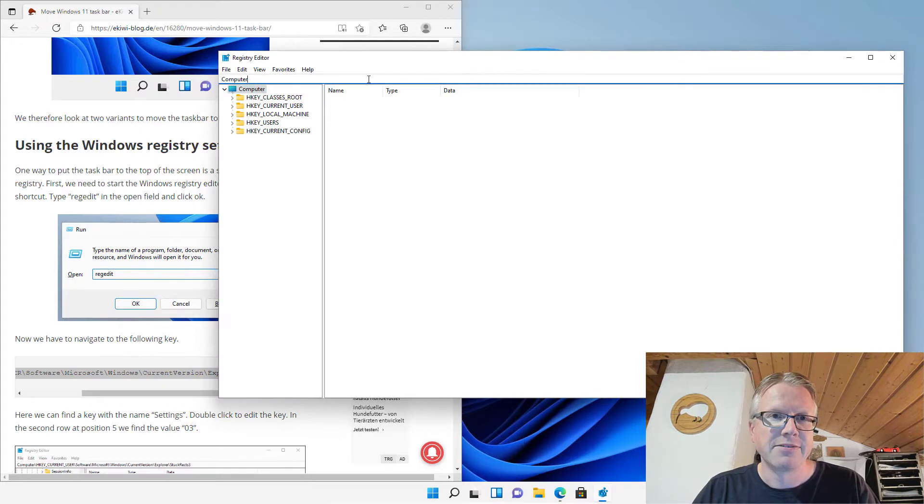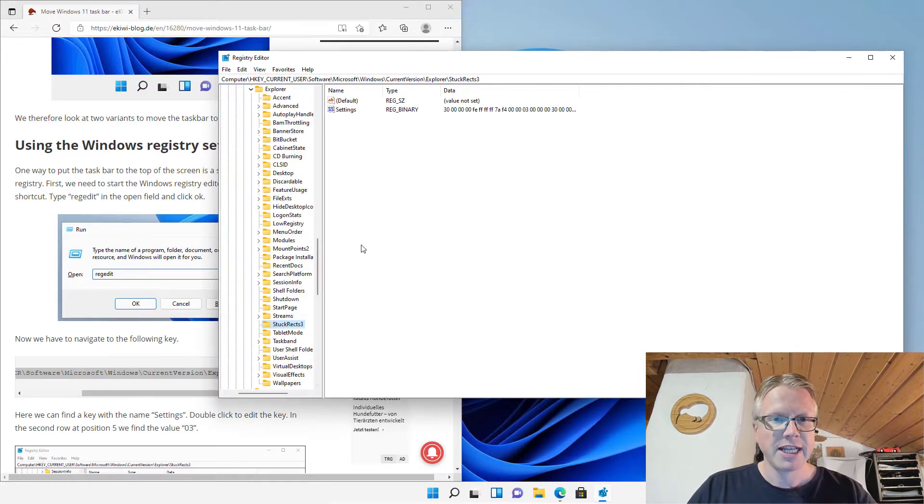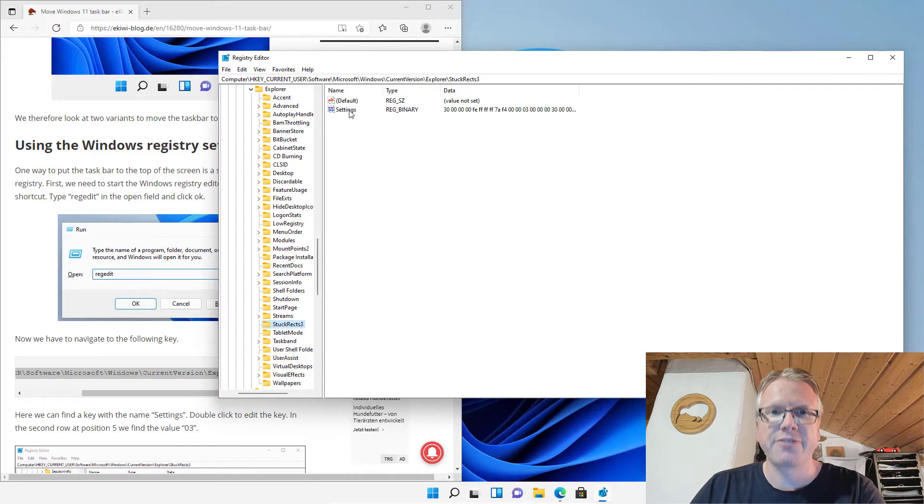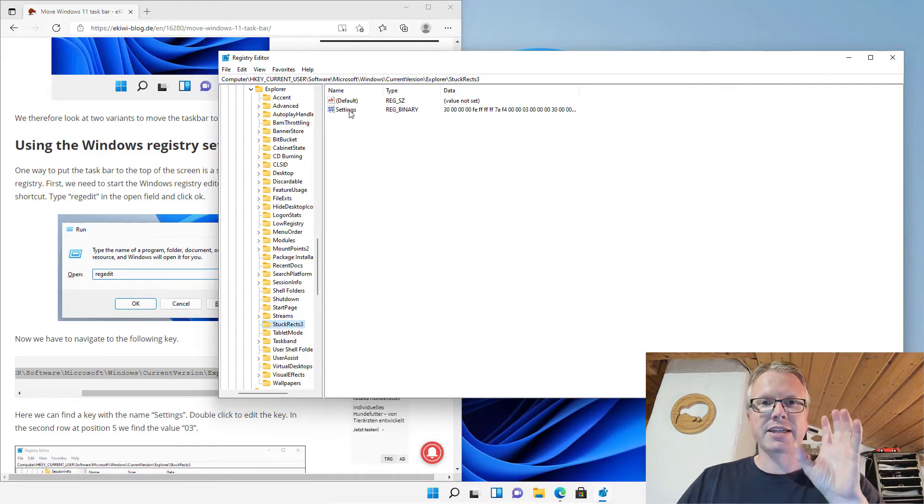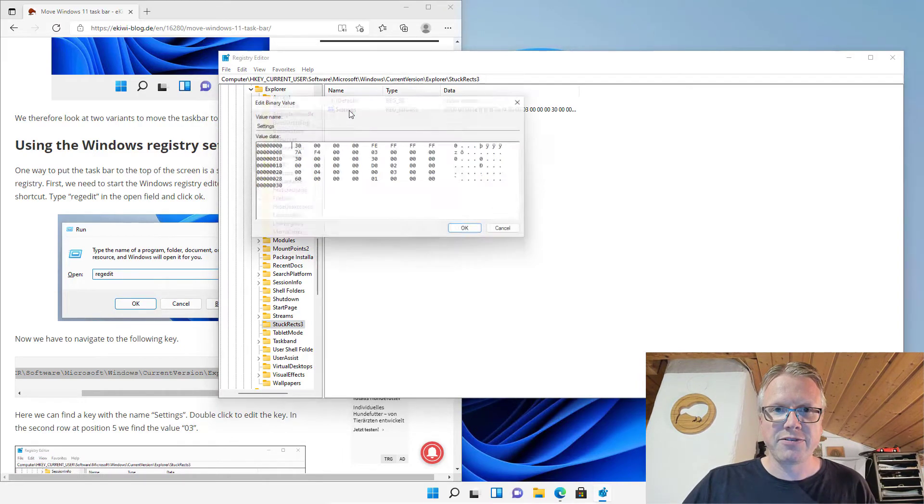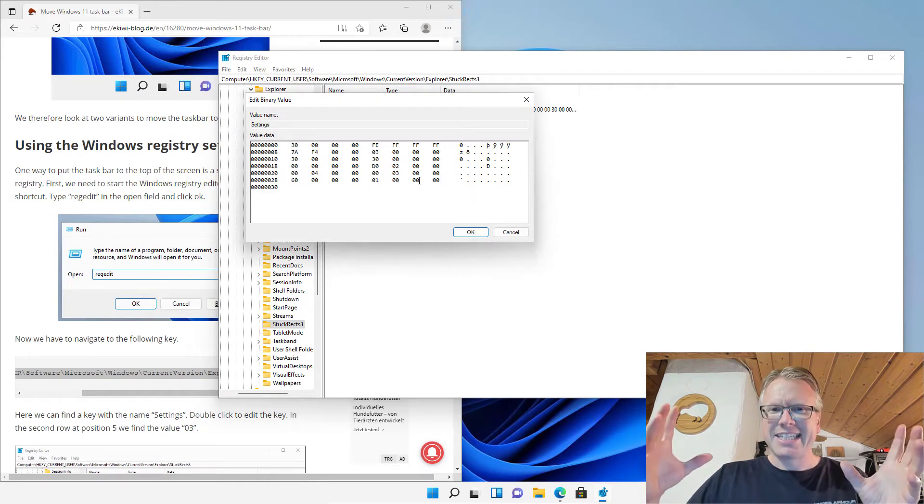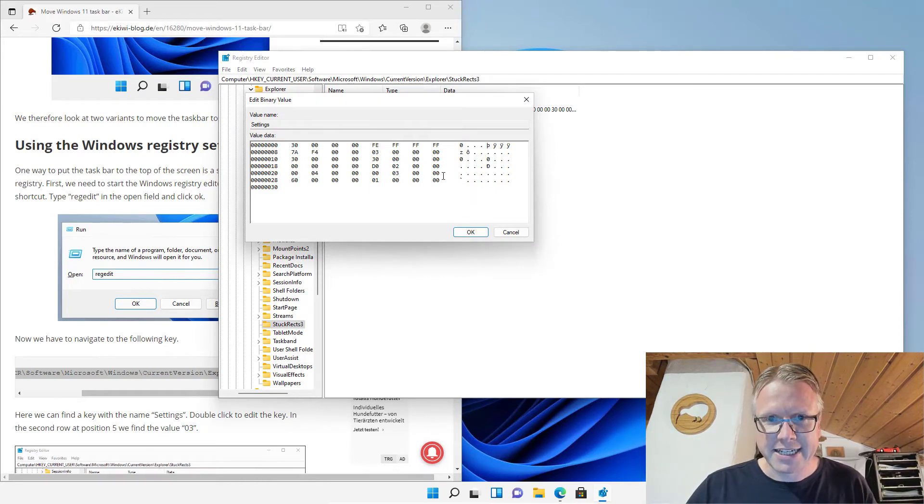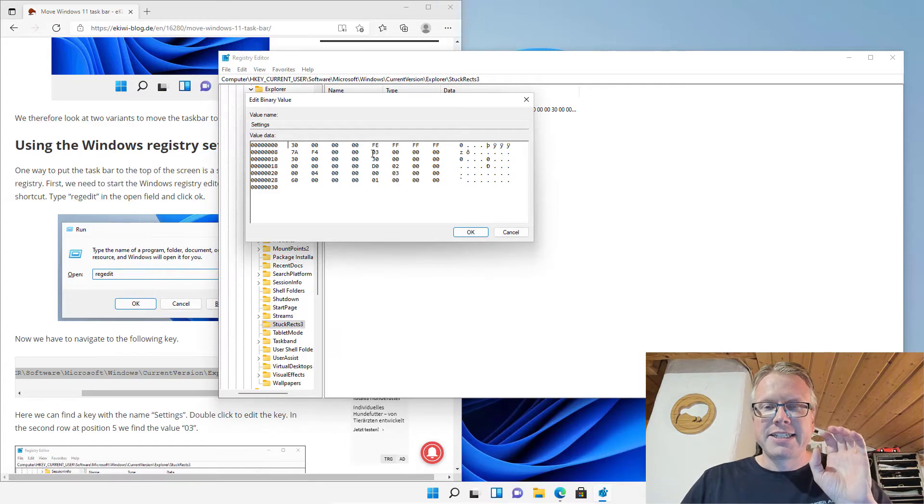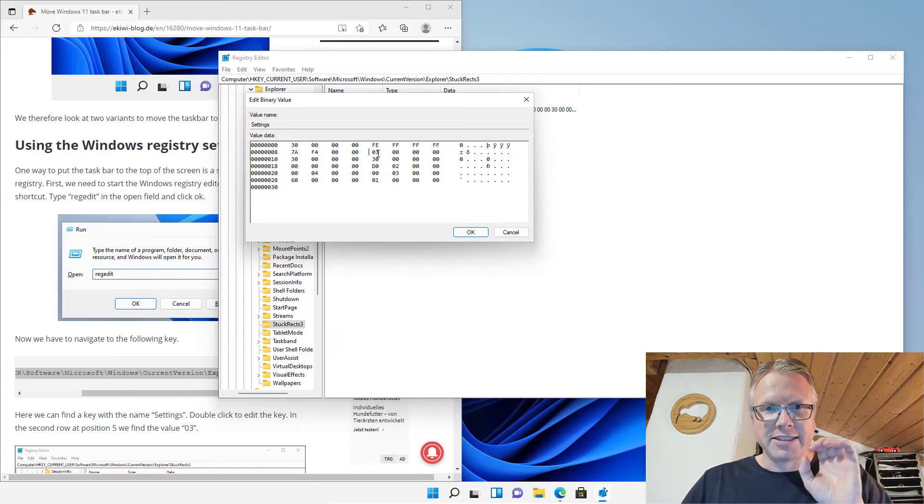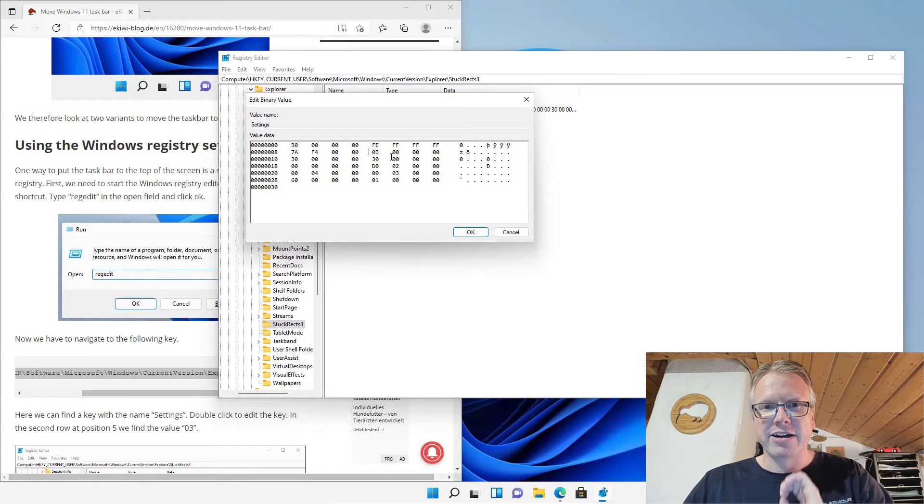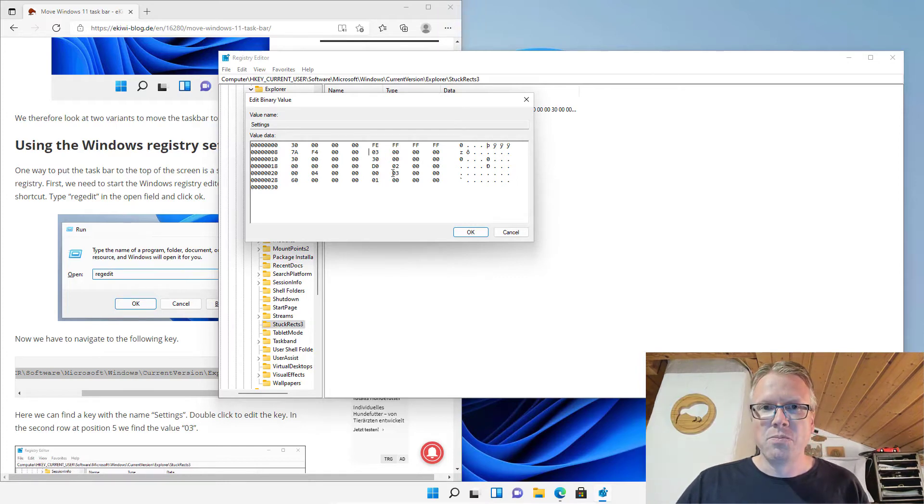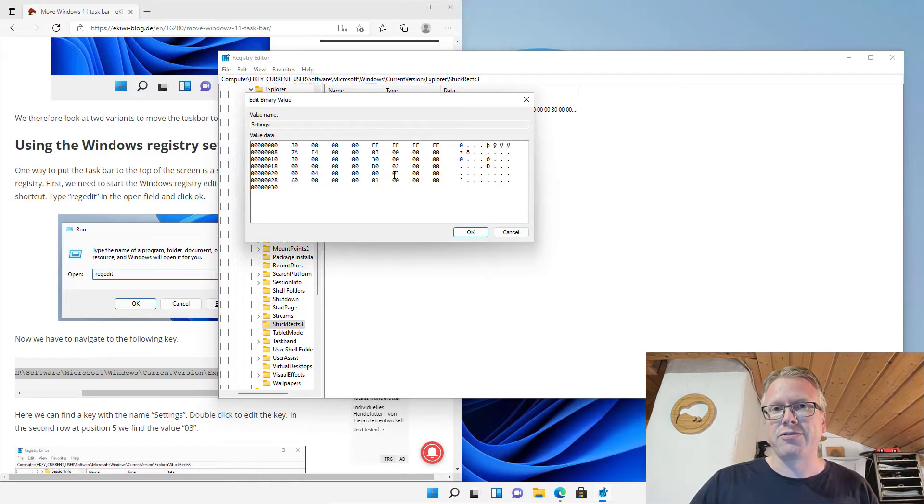I have copied the value and let's go there. Here we have a registry key called settings and if we go into settings we see a lot of binary data. The relevant data for the taskbar position is this 0 3 value here and if we change that the taskbar moves to a different location.